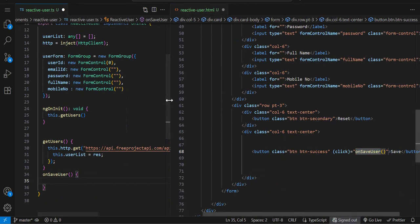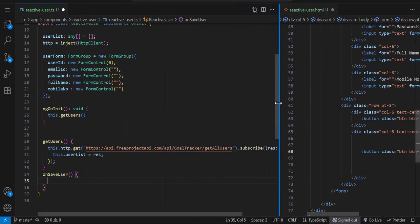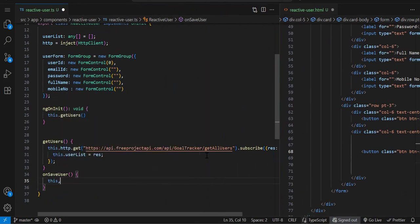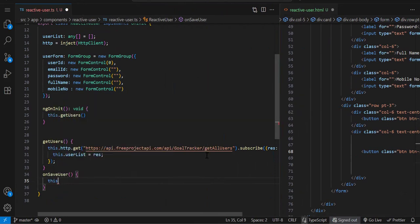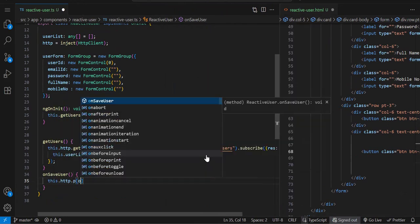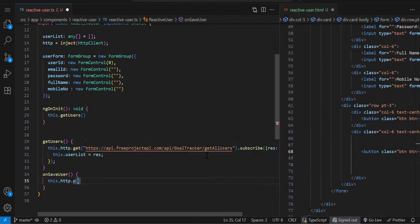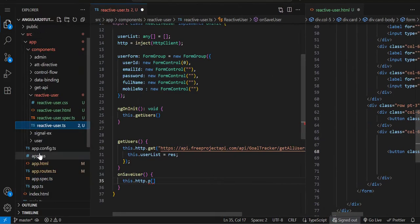For the API call, when hitting the POST API we need to pass the object. We have the form so we can extract the object from it. Let me write the API call first: this.http.post.